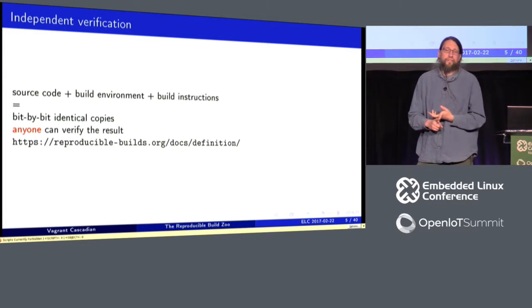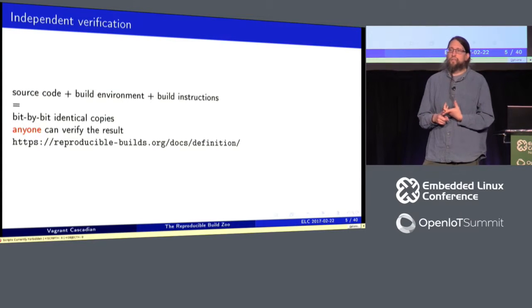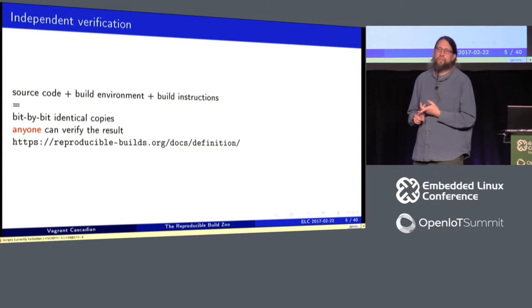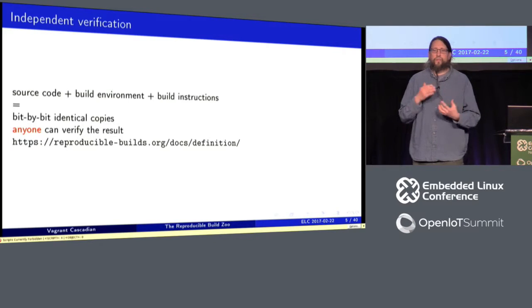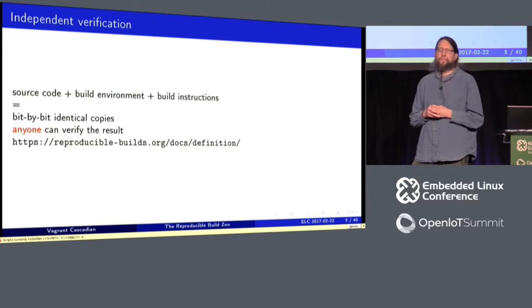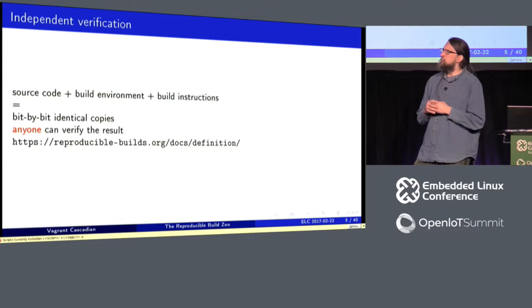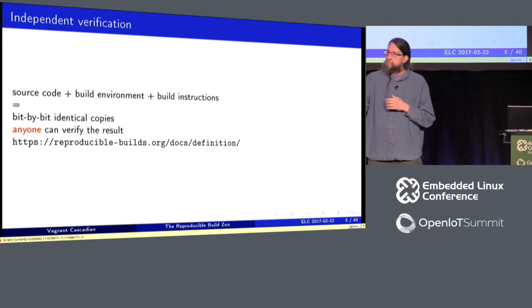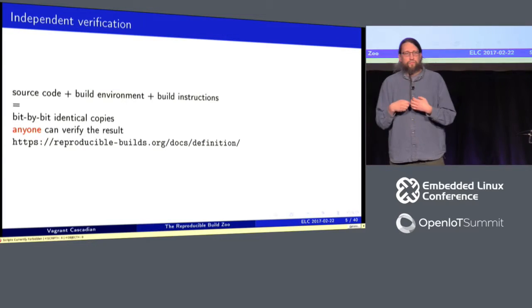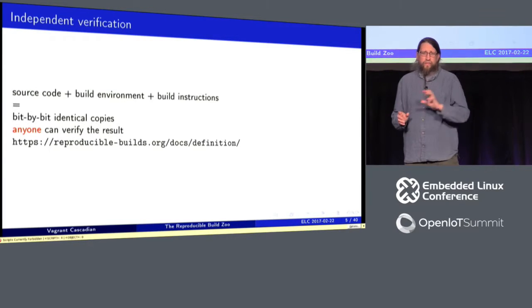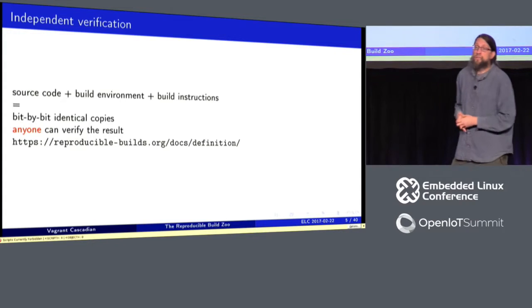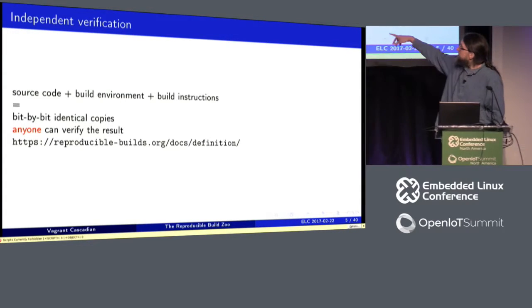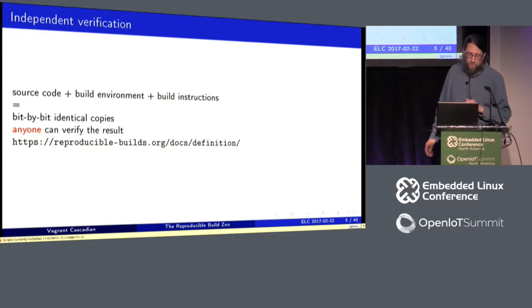So here you can take the result of your build process and make checksums of it. So the source code plus the build environment plus the build instructions, they should result in bit by bit identical copies. And the important part is anybody can verify the result. So this is the key difference between reproducible builds and some other projects that have been working on similar things.